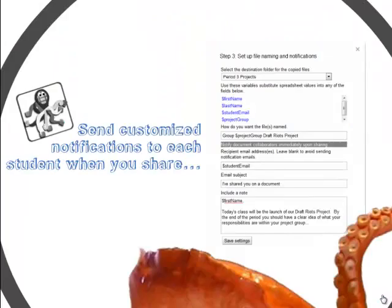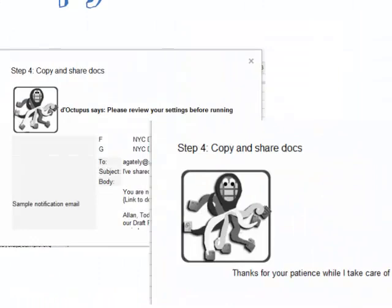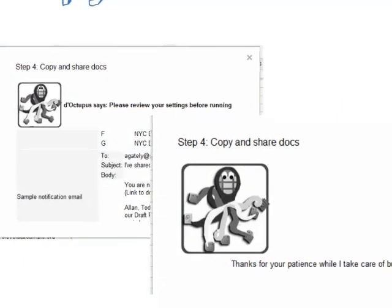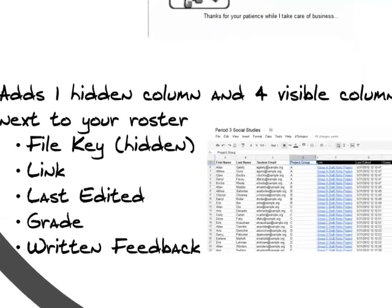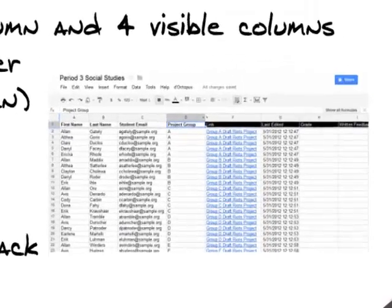Doctopus can optionally notify students when you share with them and lets you personalize your note using any columns you have in the spreadsheet. After reviewing your sharing settings, the script adds five columns to your spreadsheet to assist the teacher in organizing, monitoring, and providing feedback on student work.